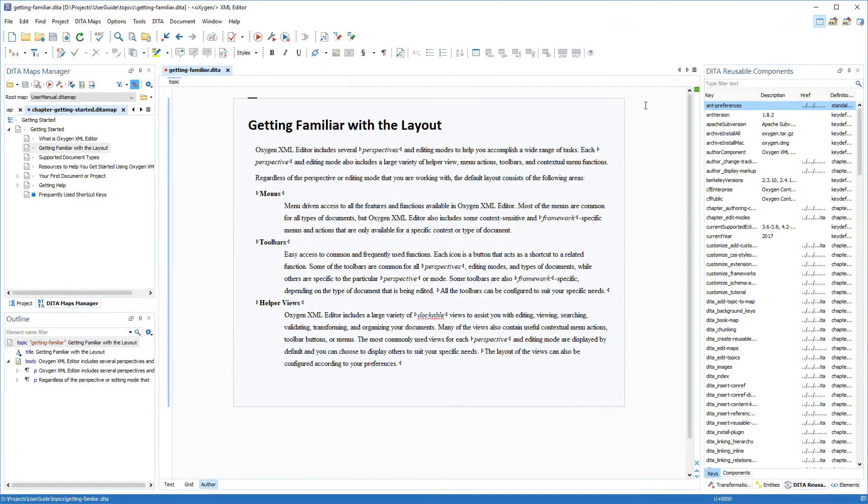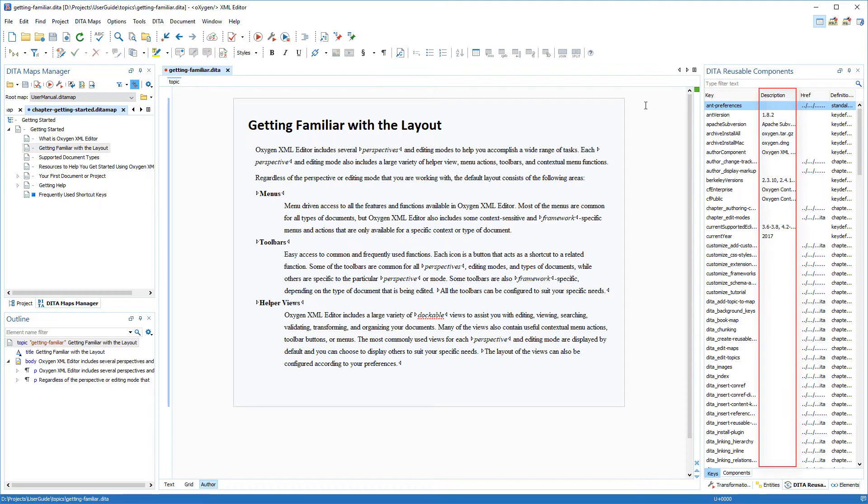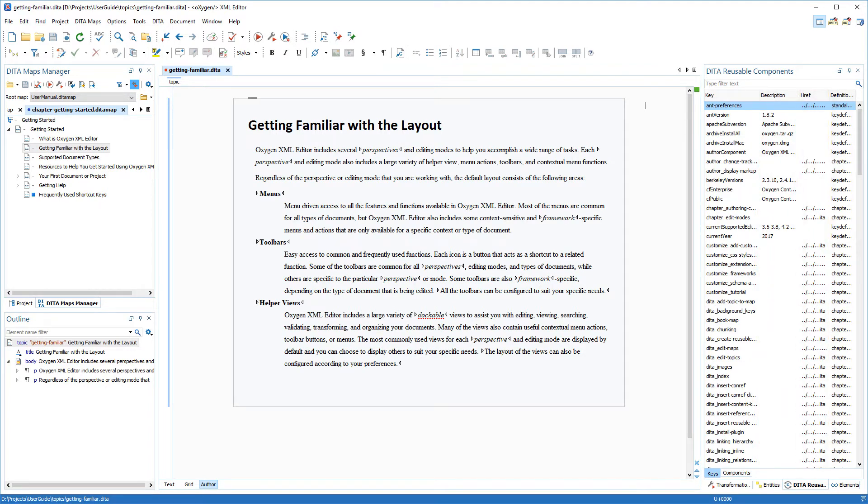First, I'll show you how to use the Keys tab. Notice that it has a tabular structure, with columns that display the key names, their description, the href where the keys point to, and the location of the map file where the key is defined.